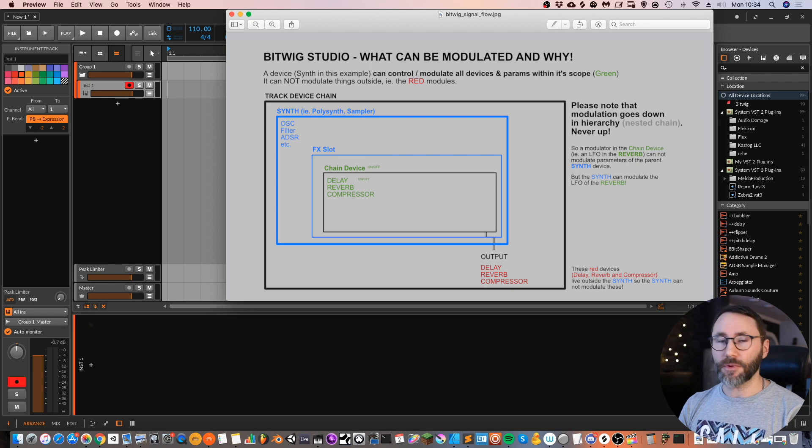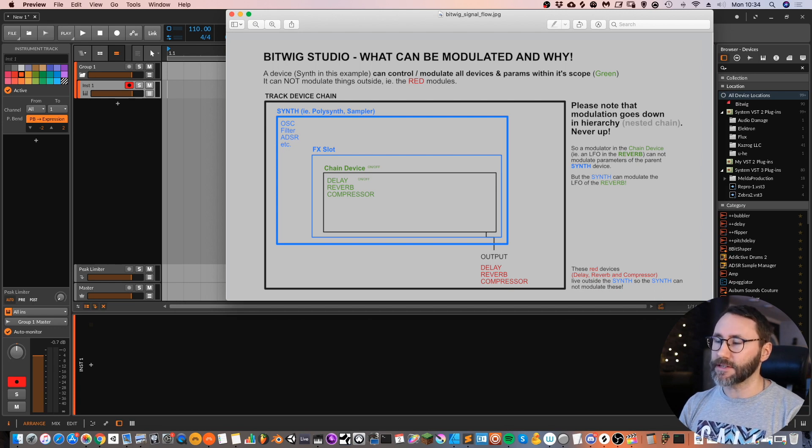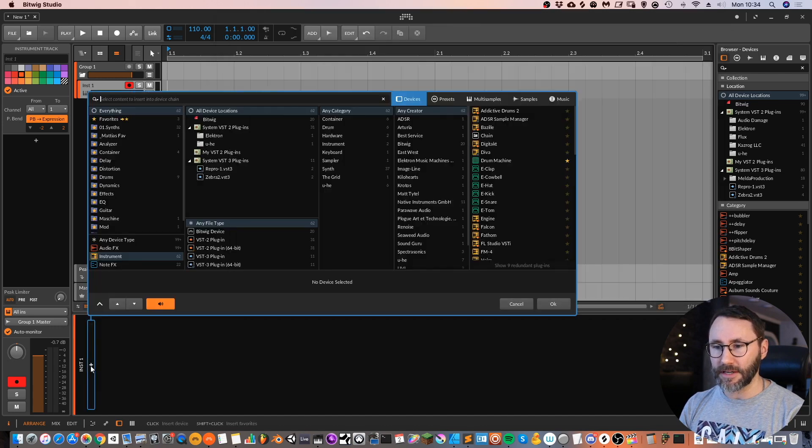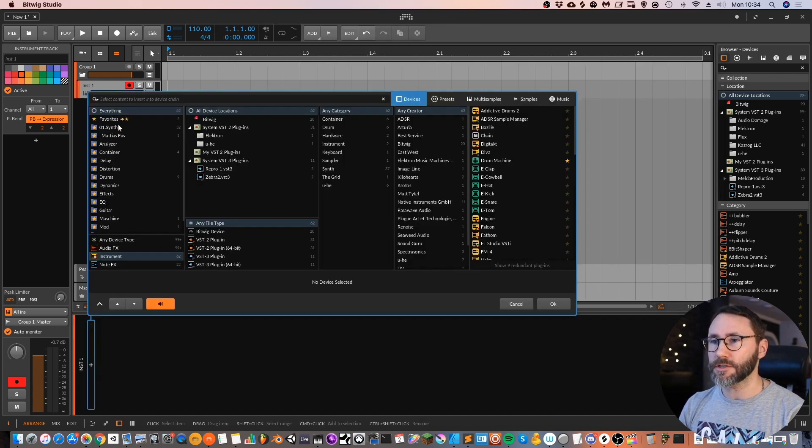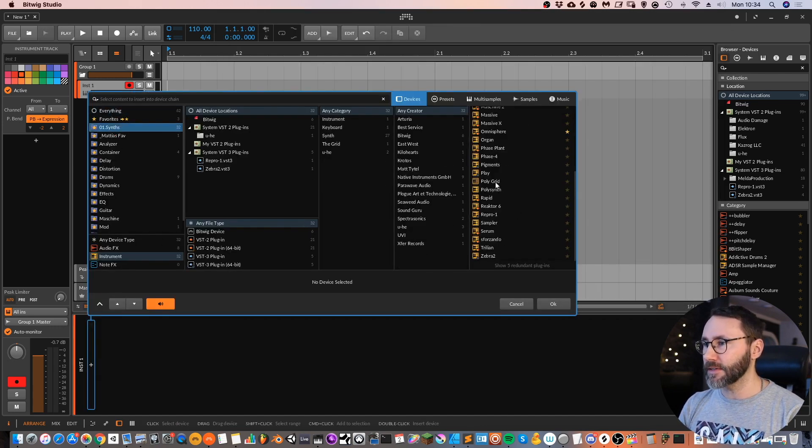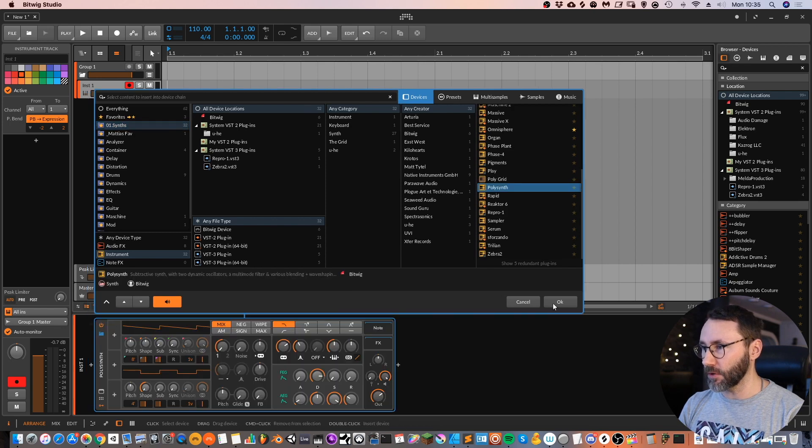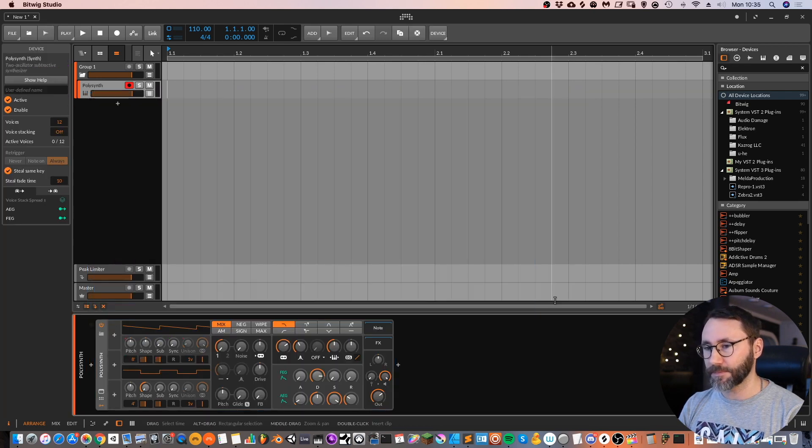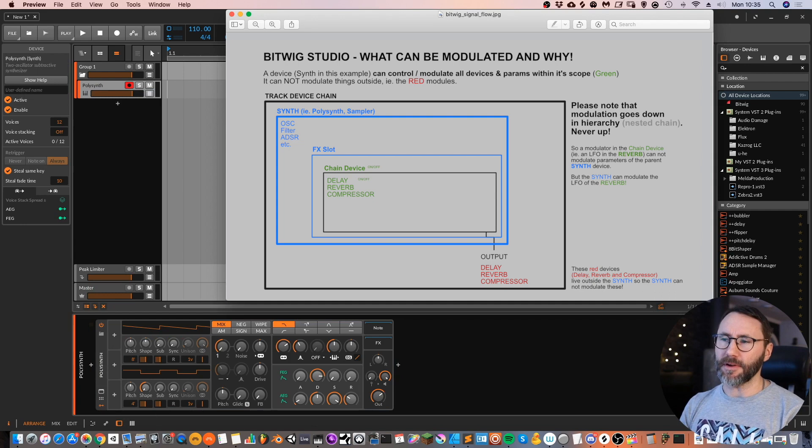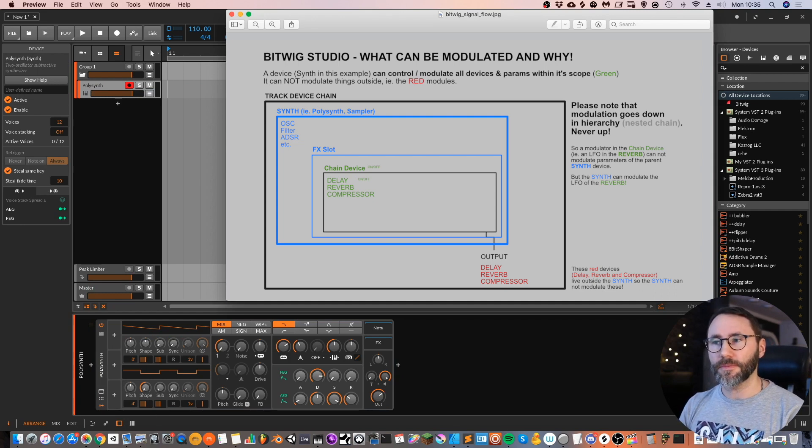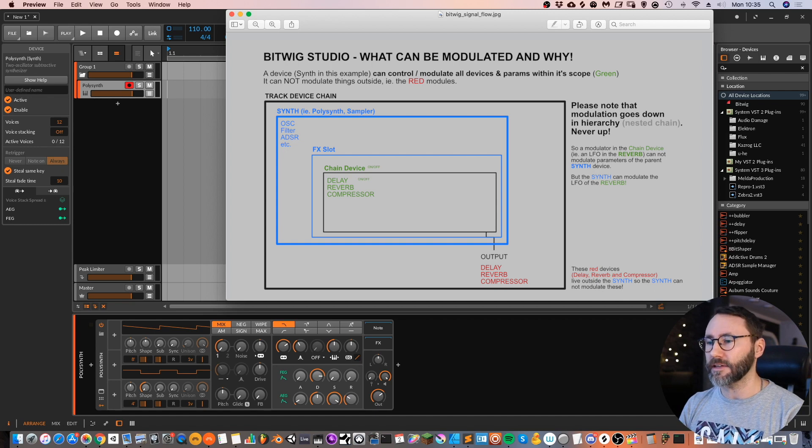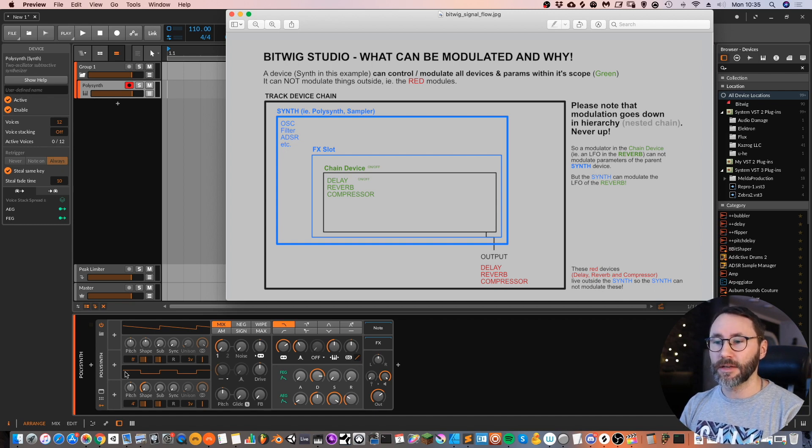And within this chain we will add a synth device which is marked in blue here. We can go ahead and do the same thing in our project. So we go to the synths and let's add a simple polysynth.